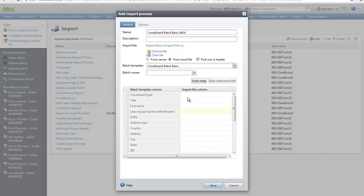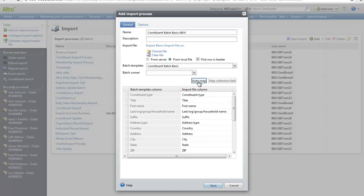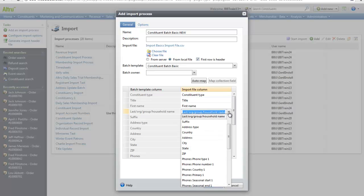Next, you should see all the fields in the batch template below. Click Automap. This will automatically match the fields from your data file to the fields in the batch template. If the system cannot match these fields automatically, click the dropdown and manually select the field that it corresponds to.